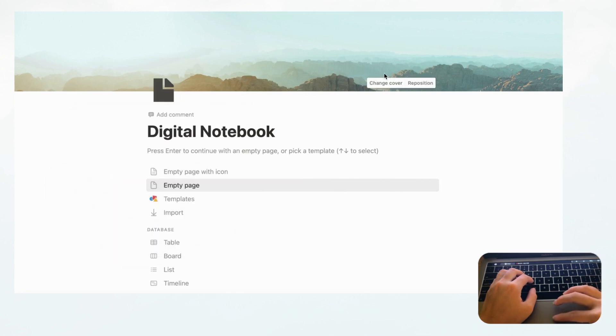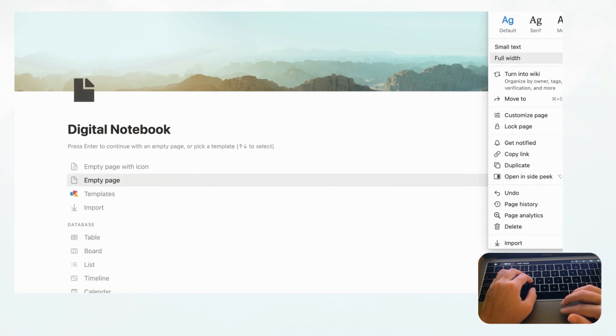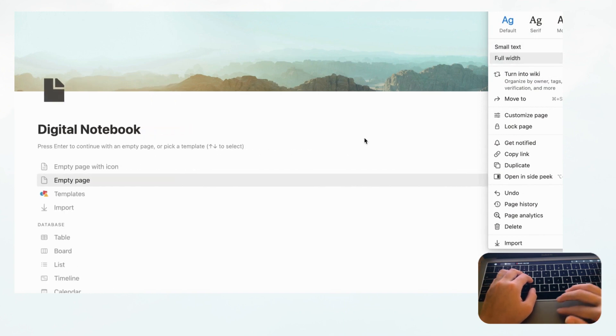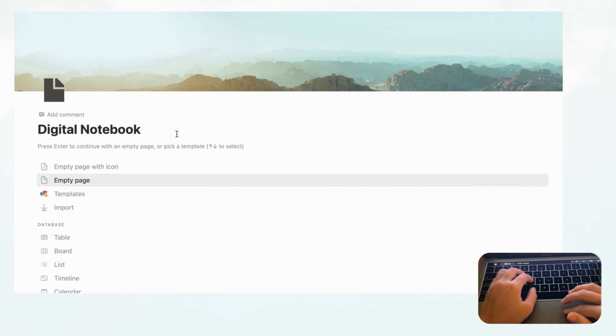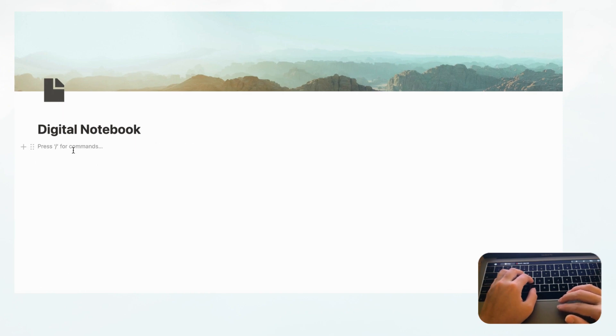Then we're going to go to the top right-hand corner where you can set small text and full width, so that you just have more space on the page, and then we can start planning this digital notebook.